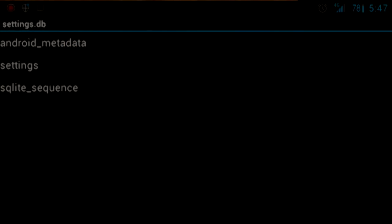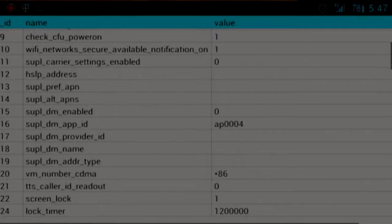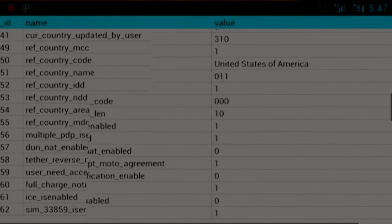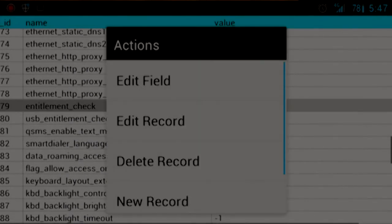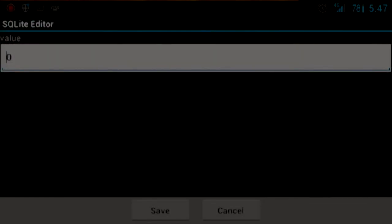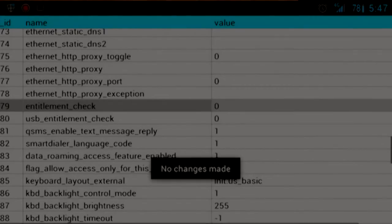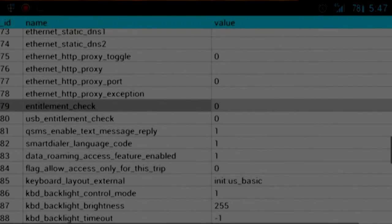Tap settings, tap settings again. It'll load the data, and you're going to want to scroll all the way down until you see entitlement_check. You'll want to make sure that's set at zero. Mine's already set at zero because I've already enabled this.